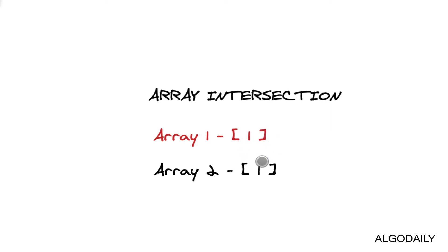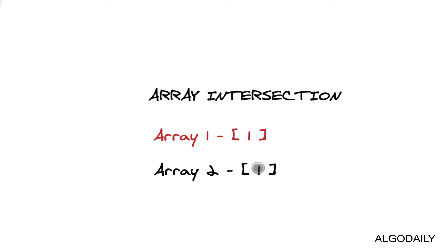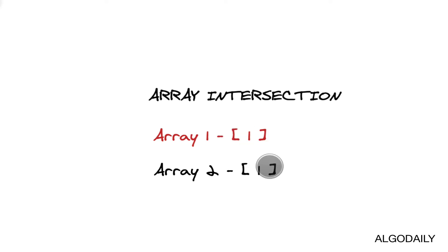We'll see that one was in the first array and it was also in the second array, so the intersection is clearly just one.